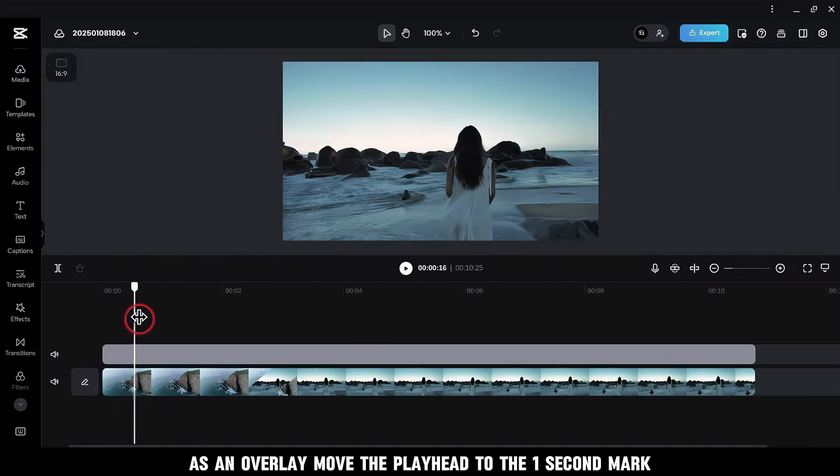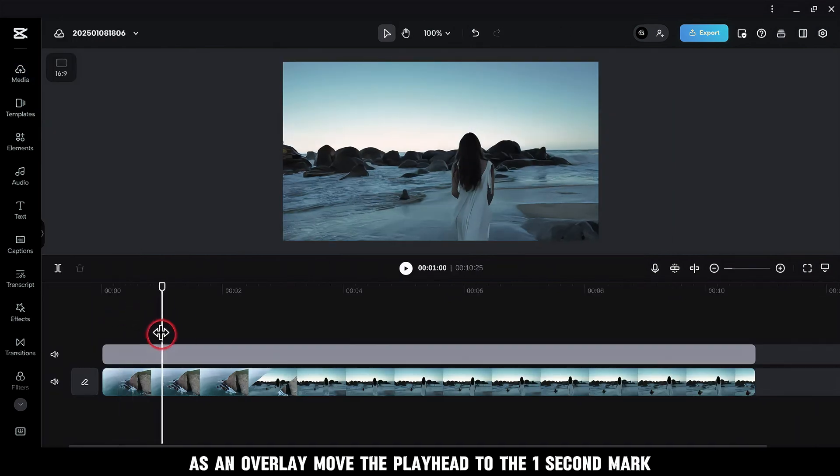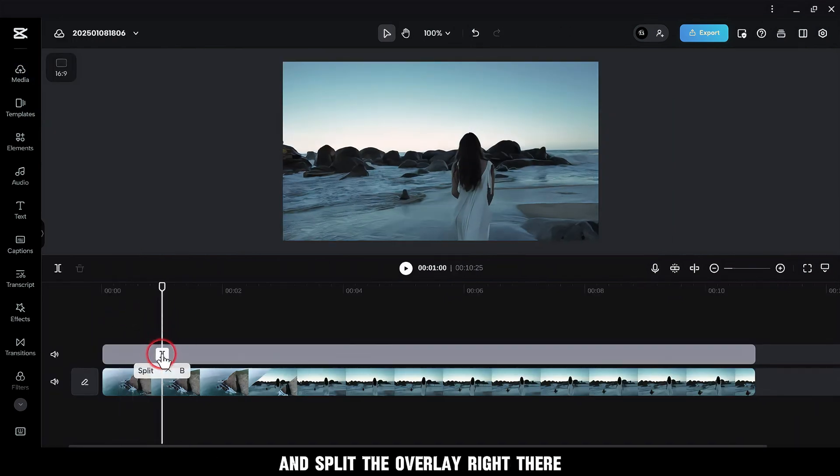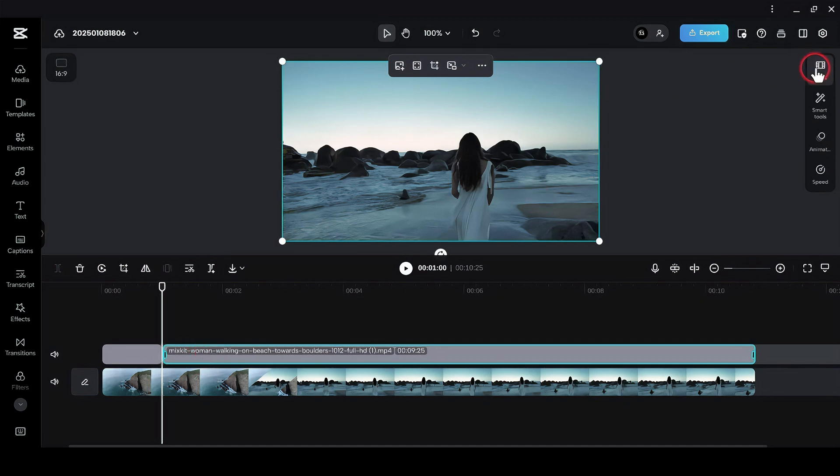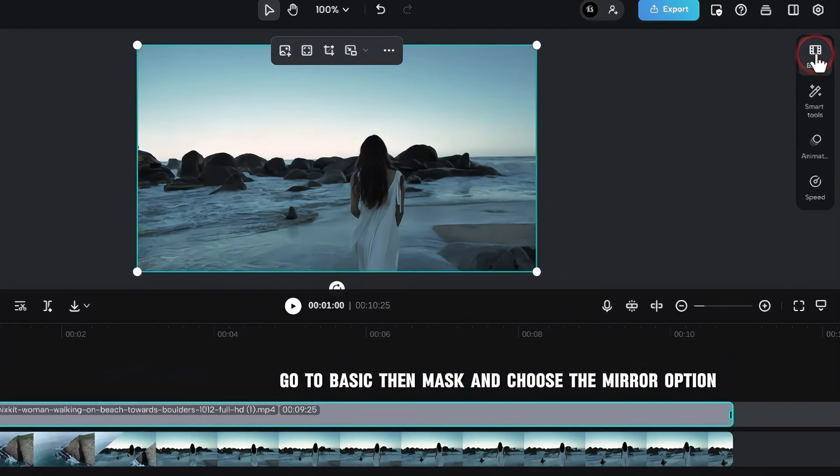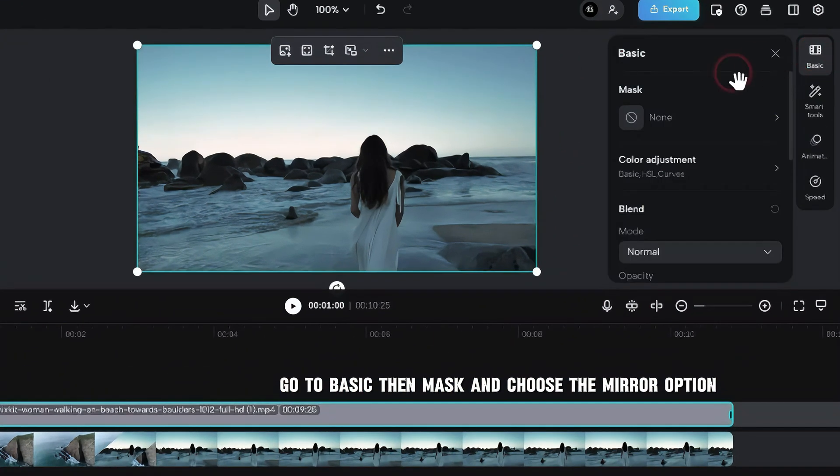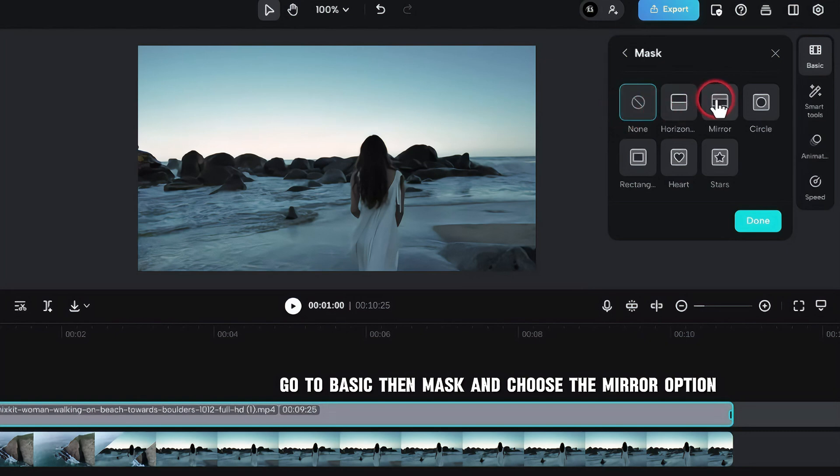Move the playhead to the one second mark and split the overlay right there. Select the longest part of the overlay, go to Basic, then Mask and choose the Mirror option.